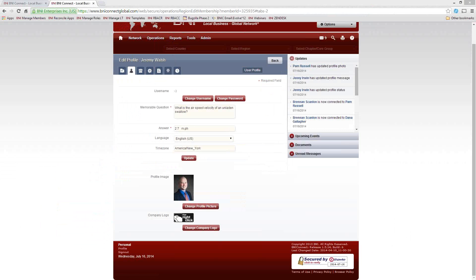Jennifer asks about ideal specs for image uploads. The maximum file size is 5 megabytes. PNG files tend to work better. It's a pretty small image so it doesn't have to be super high resolution. The only limitation I know of right now is that JPEGs with a transparent background don't seem to work properly. If you send an email to support@bniconnect.com, I will find the exact dimensions for you and get that information over to you.